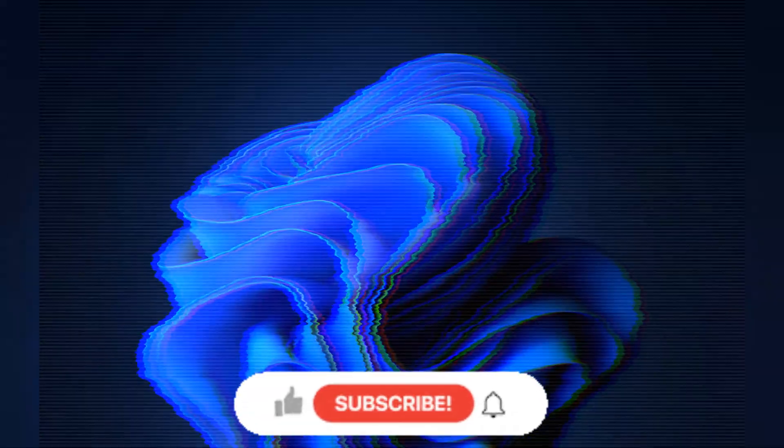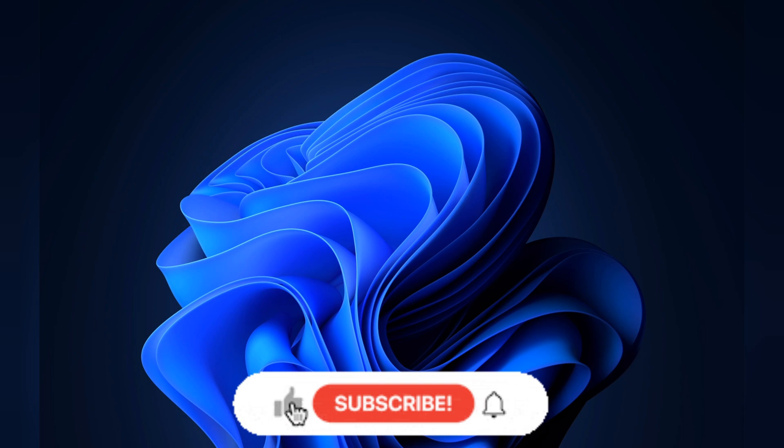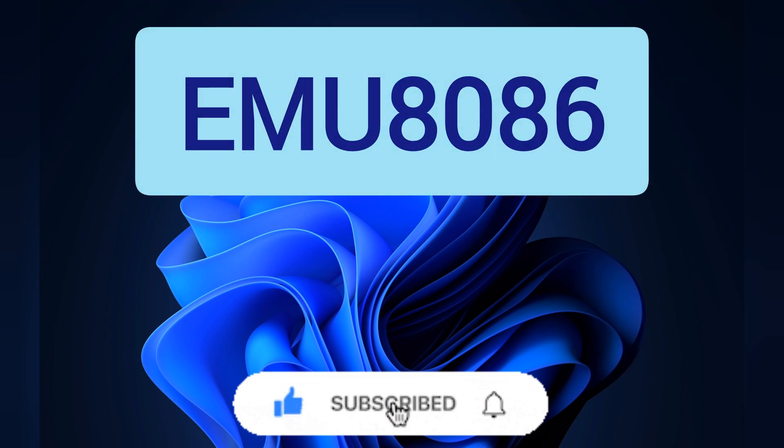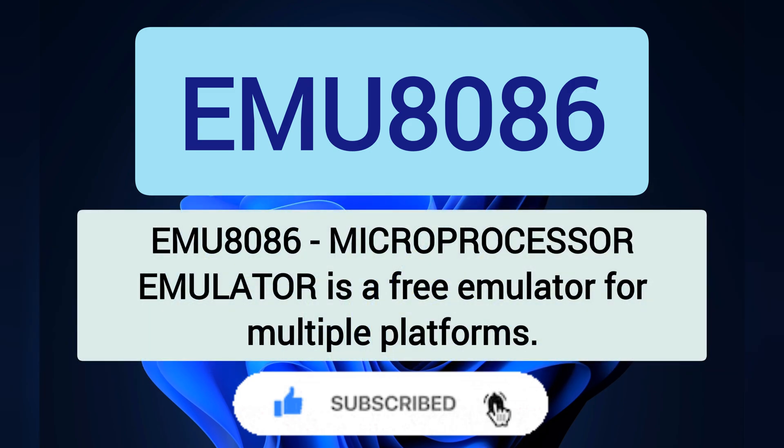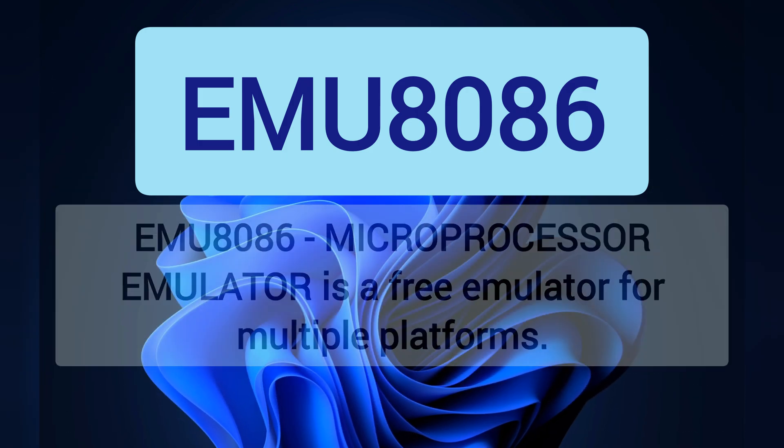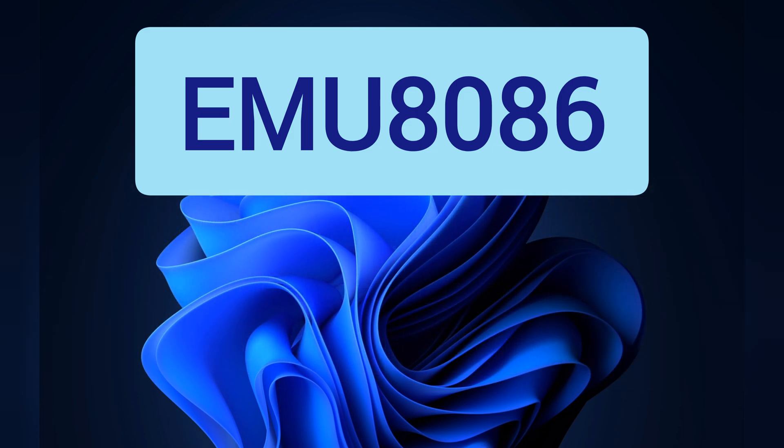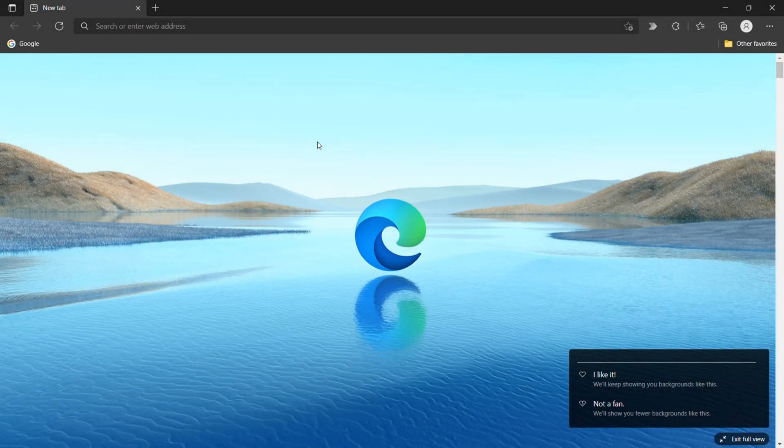In next video, we will learn about assembly language. Let's jump into MU8086. MU8086 or EMU8086 microprocessor emulator is a free emulator for multiple platforms. It emulates old 8086 processors which were used in Mac and Windows computers from the 1980s and early 1990s.